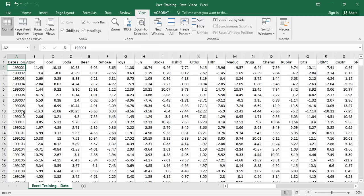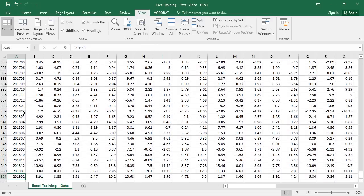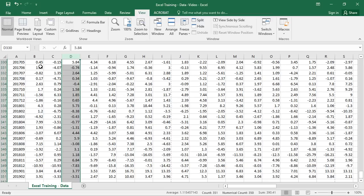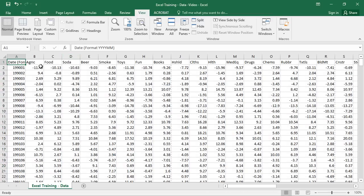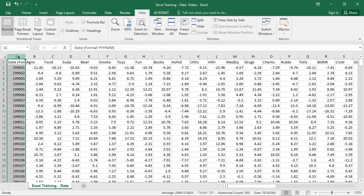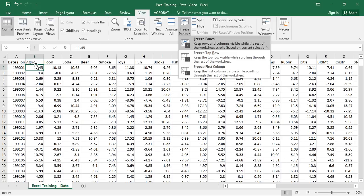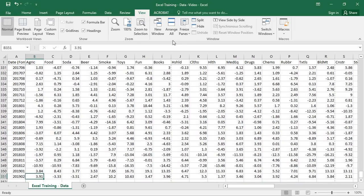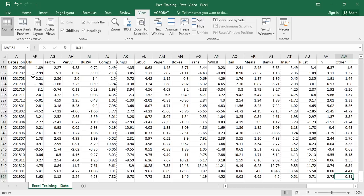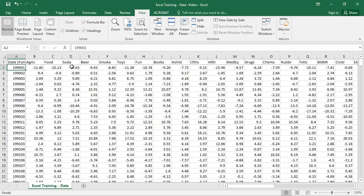We're going to start with some basic summary statistics of these returns — we just want to get a feel for how these different industries have performed over the period of January 1990 through February 2019. You might notice that the column names disappear as you scroll. The first thing we need to remedy is to freeze that top row and left column. You click on that cell, go to freeze panes, and now when we move around the spreadsheet we always know which industry we're in.